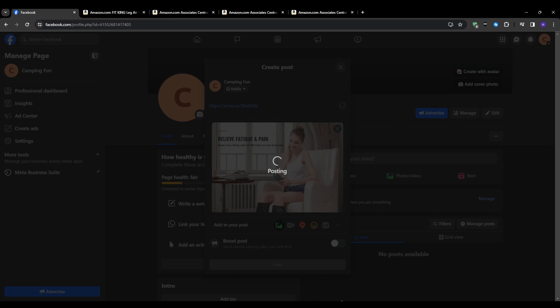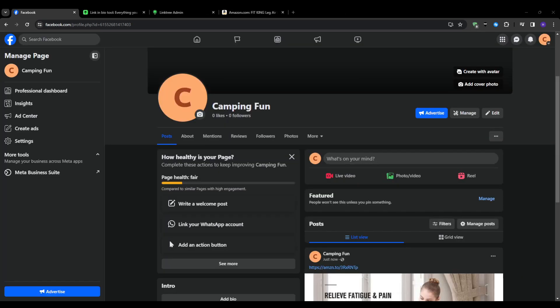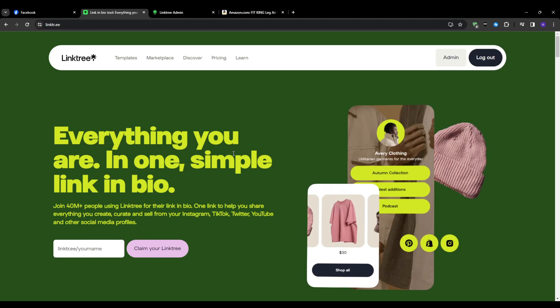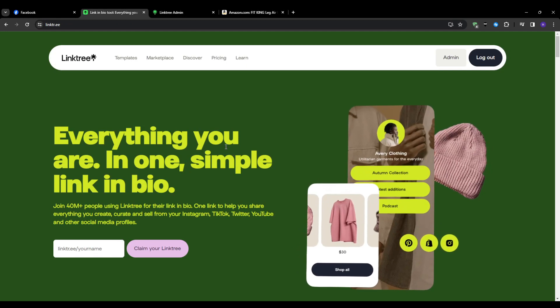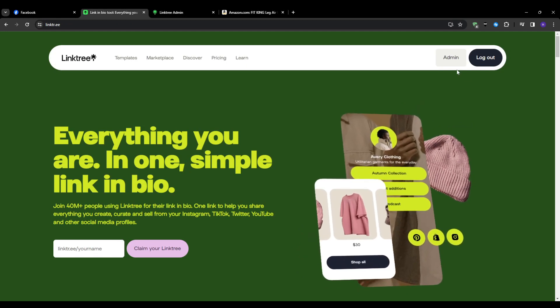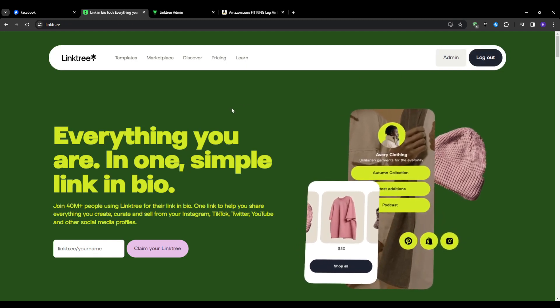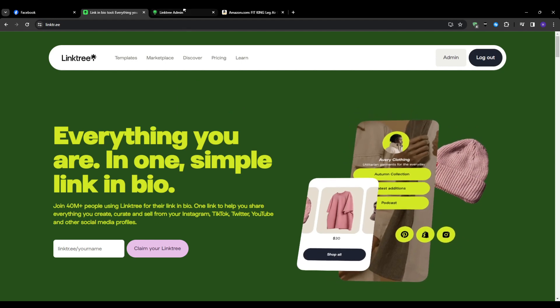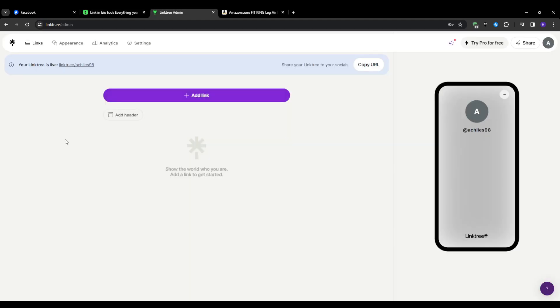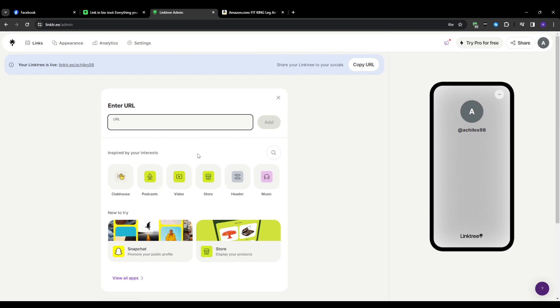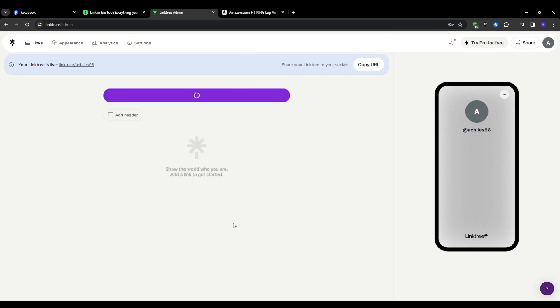Now for the second approach which involves creating a Linktree style landing page with all of your recommendations. This allows you to essentially create a gear shop page with different sections. So you're not limited to promoting just one product at a time. Go ahead to linktree.com. It is a popular free tool that makes it super easy to create these types of pages with clickable links.